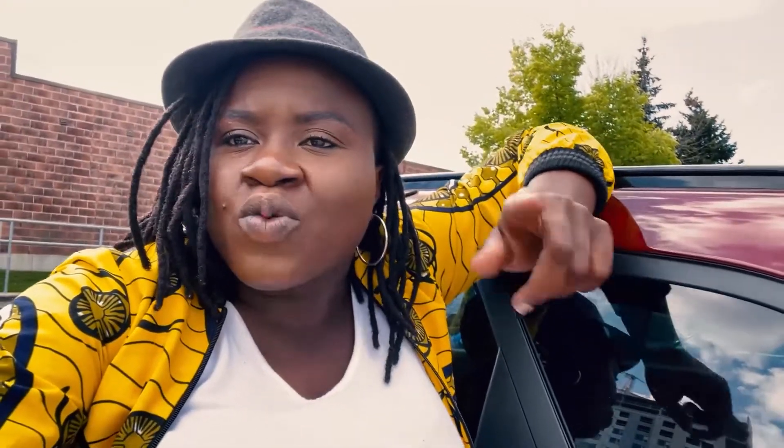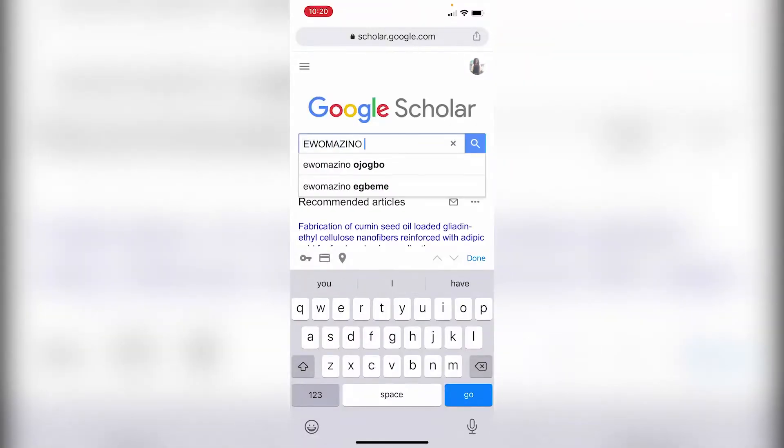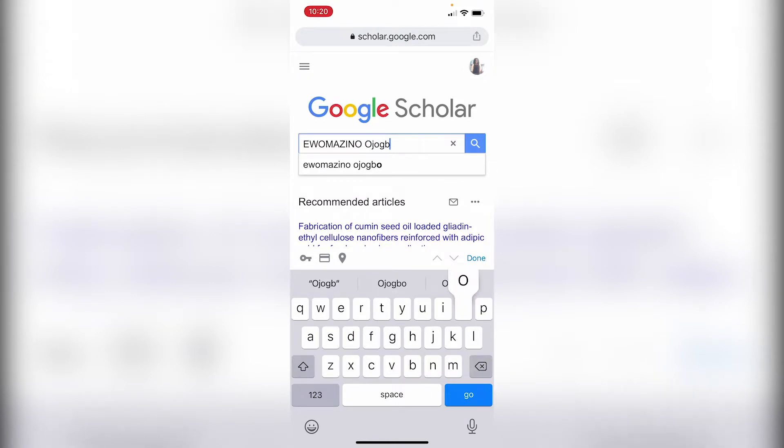A lot of us are emailing prospective grad supervisors, and we have been told that we need to research the recent works of our prospective supervisors and relate their current or recent works to our research interests. But a lot of us don't know how and where to find the recent works of our prospective grad supervisors.